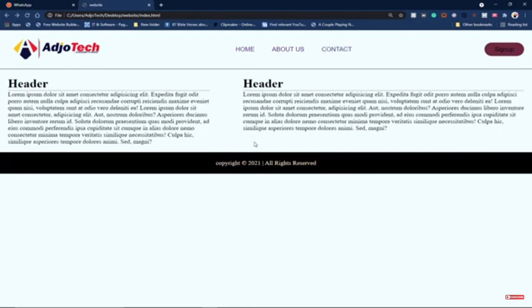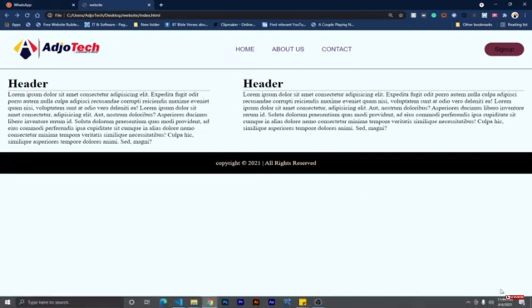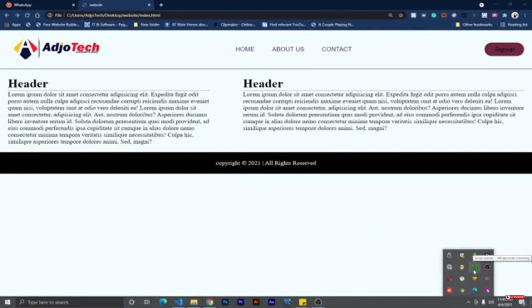Remember to subscribe to this channel and don't forget to turn on the notification bell in order to get notified anytime we upload new content. We're going to do everything step by step. The first thing you need is a local web server — it could be XAMPP, for example. In my case I'm using a local server and I have it running.